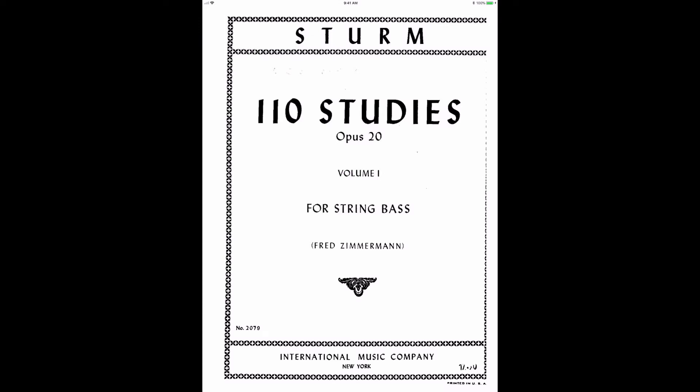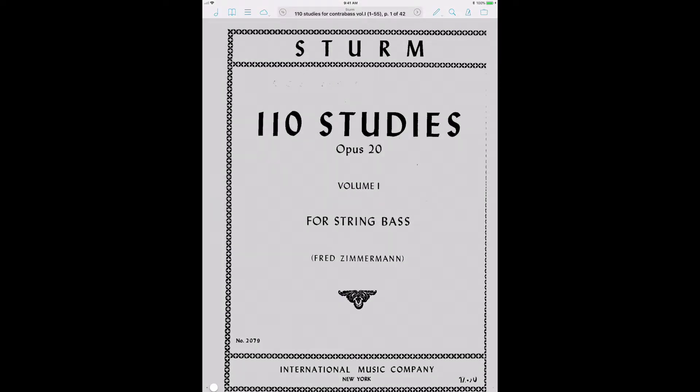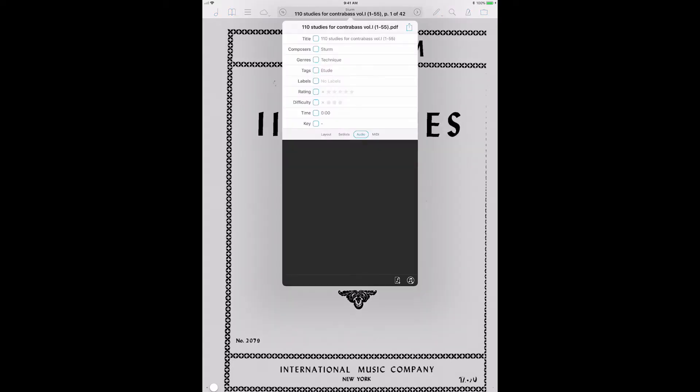If I click, I can see the title up here at the very top. And if I click on that, that's your main menu for that piece. And you have title, composer, or composers. You can have comma-separated composers. Genres, more than one genre. You could have technique, you could have sonata, you could have whatever you want. It's very flexible. Tags, labels, rating, difficulty, time, and key.